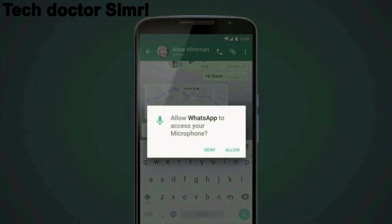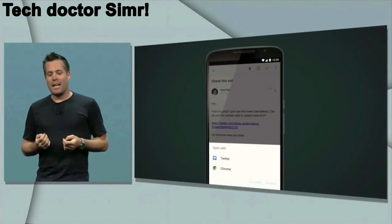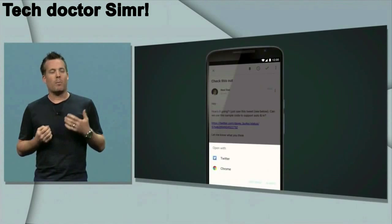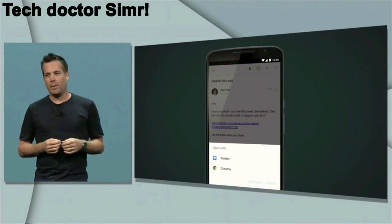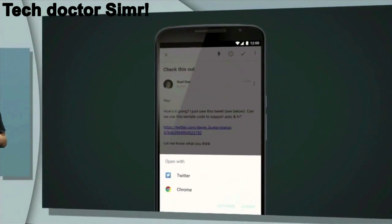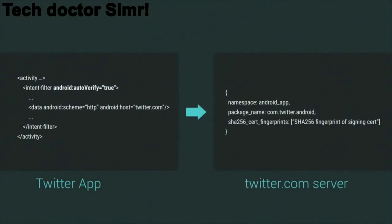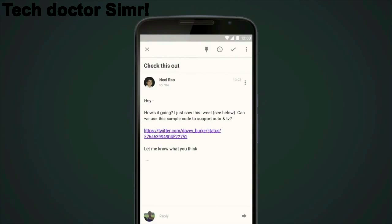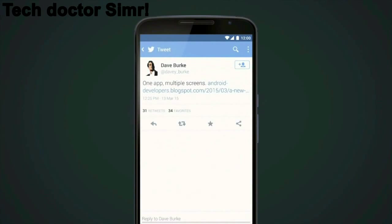It asks for permissions — like in the video you can see WhatsApp asking for permission from you. Also awesome is that if you press on a link and it belongs to Twitter or something, it directly opens that app rather than going through Chrome. So it's very decent and awesome — you can see Twitter is opening up.